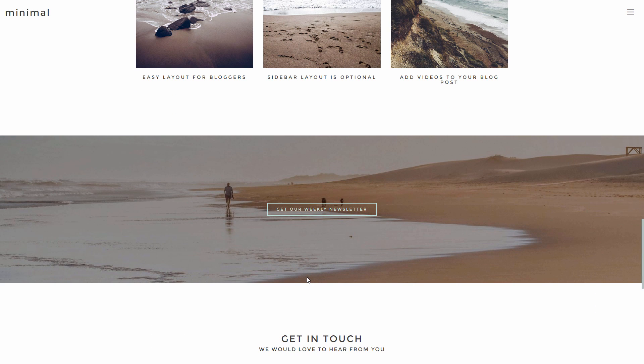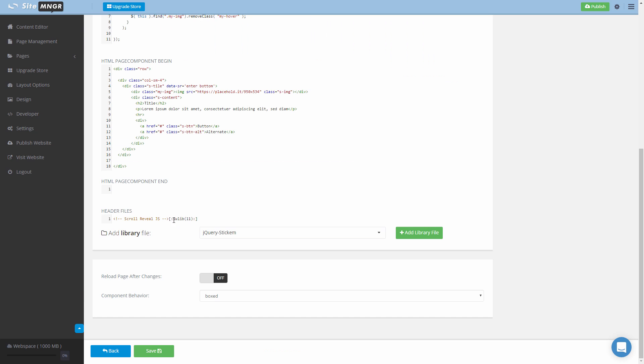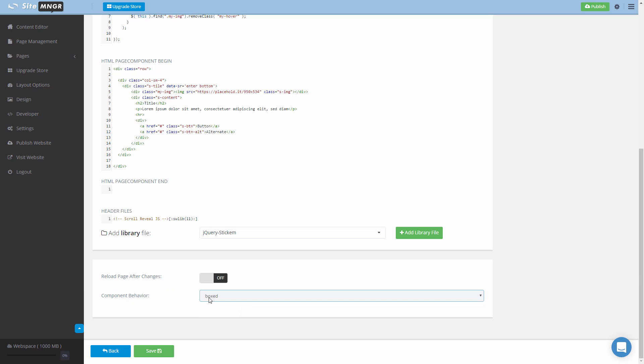So I'm going to show you with our tile component how this works. We're back to our tile component code where you can see that the component behavior is set to boxed, meaning that we will contain this piece of content even if it's in a full width layout.